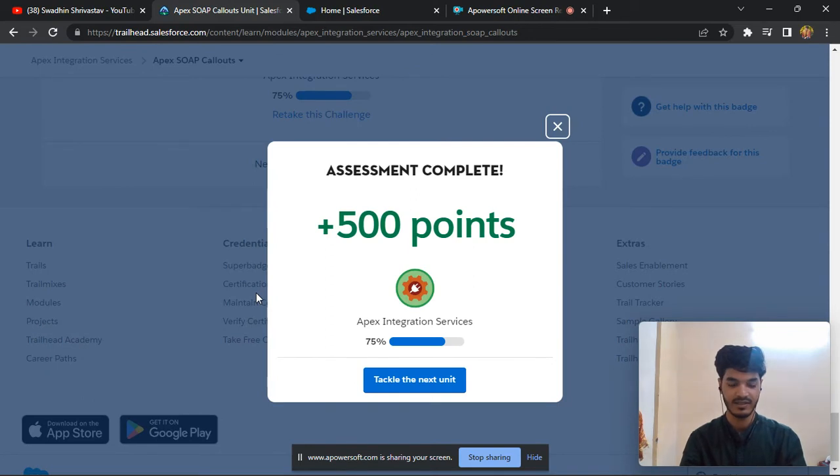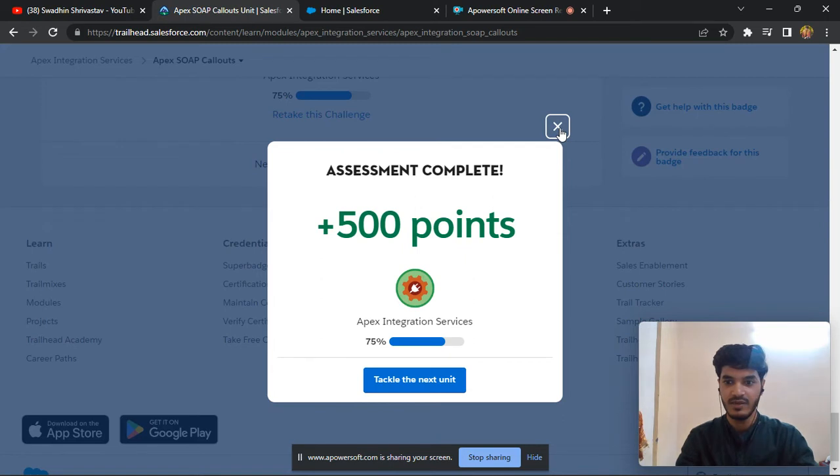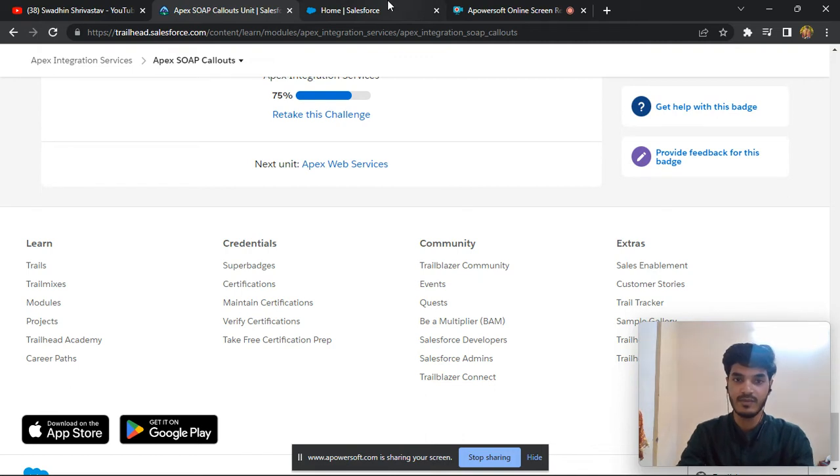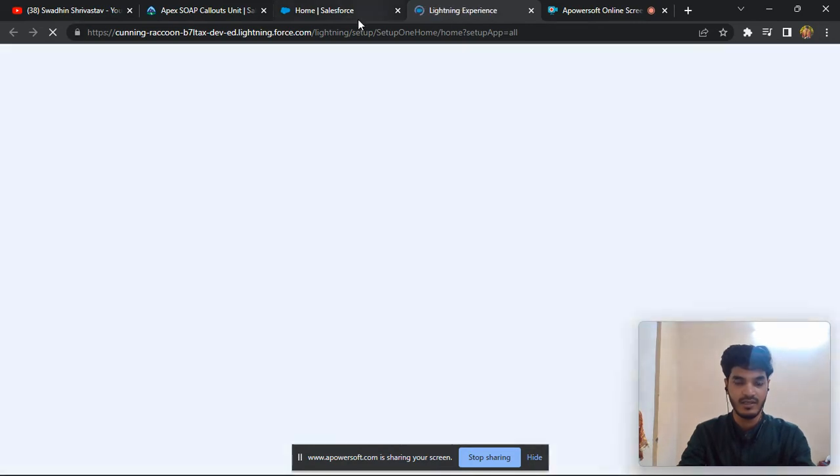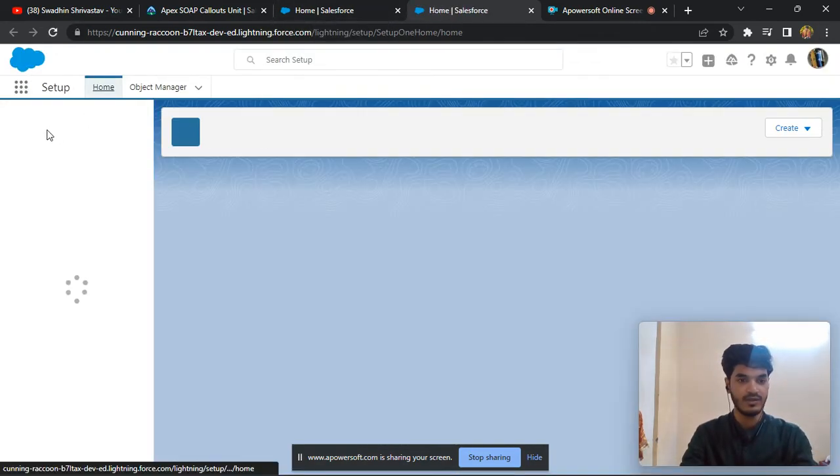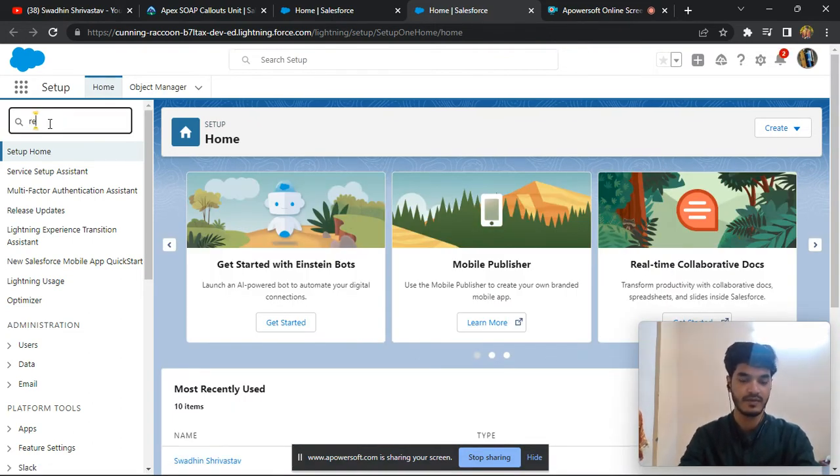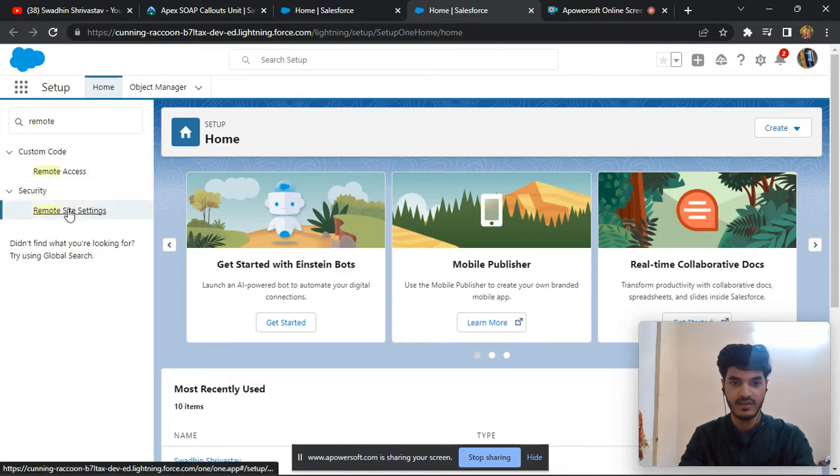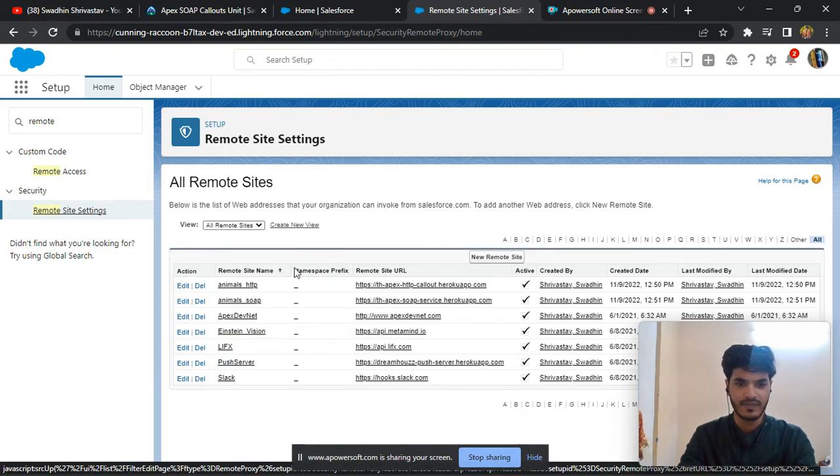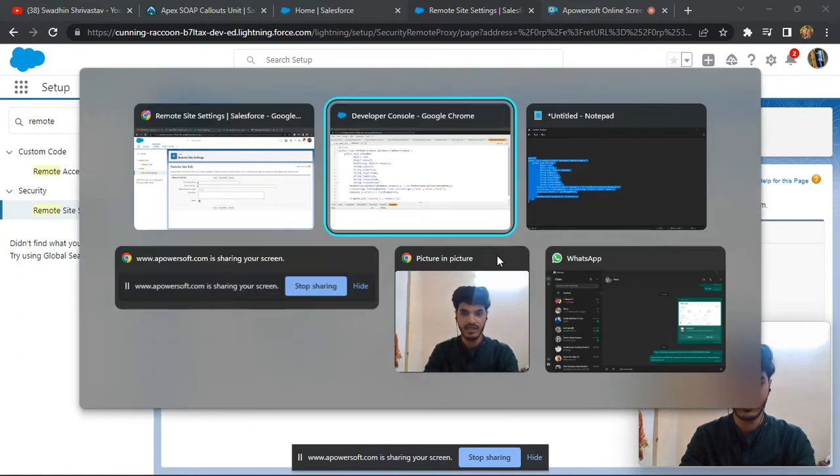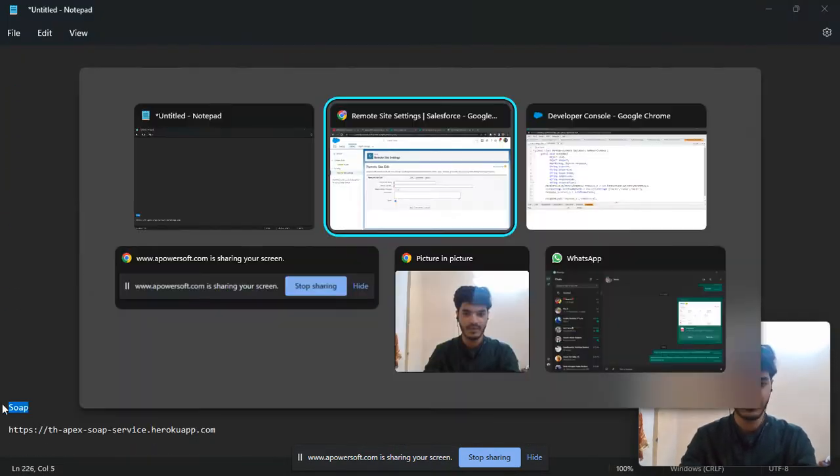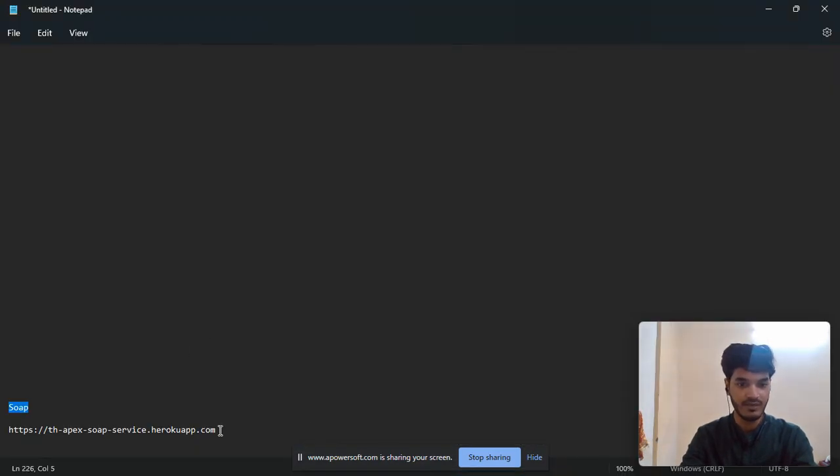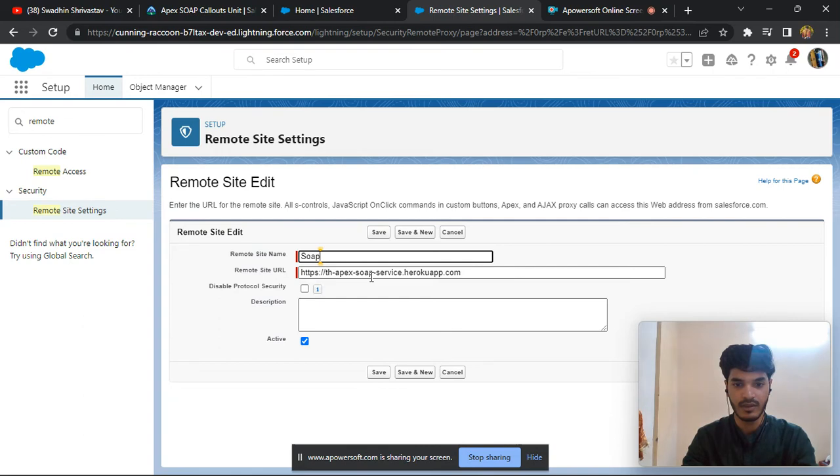Yeah it's completed. But sometimes you're facing error. I think you remember from a previous unit we need to create a remote site, right? So if you're facing a problem, just click here on setup and go to find and type remote. Click here remote site setting. Sometimes you're facing error and need to create a new remote site. You can take any name, no need to take this name, and remember this thing.